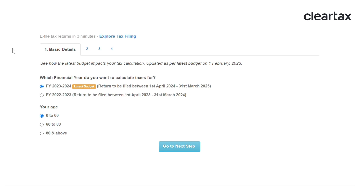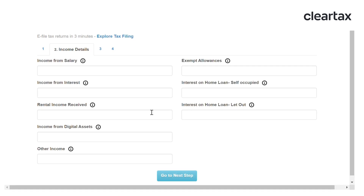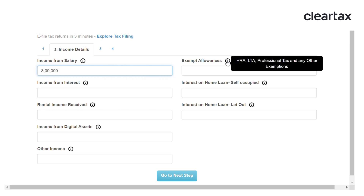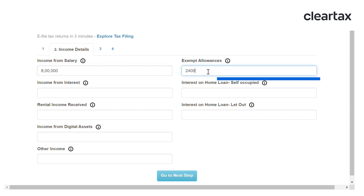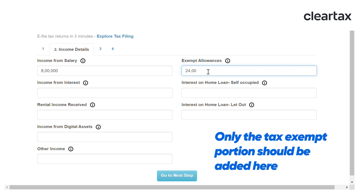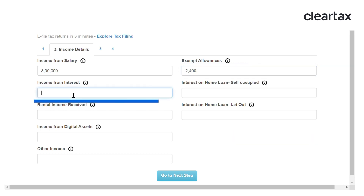Go to the ClearTax income tax calculator. Select the financial year. Enter the income from salary. Next, enter your exempt allowances — that is LTA, HRA, and professional tax. Only the tax-exempt portion should be added here. Enter the interest income from savings bank account and other deposits.